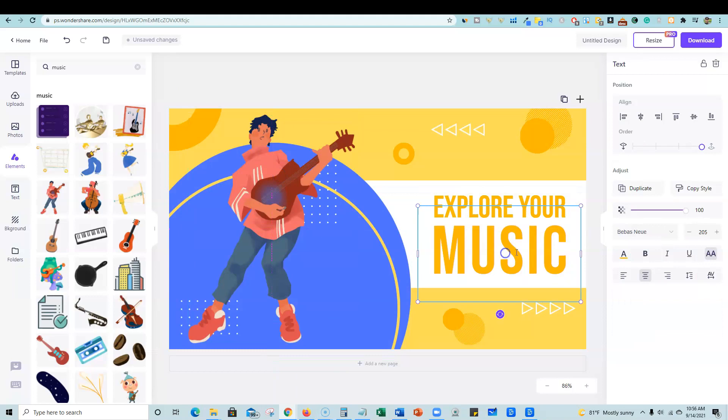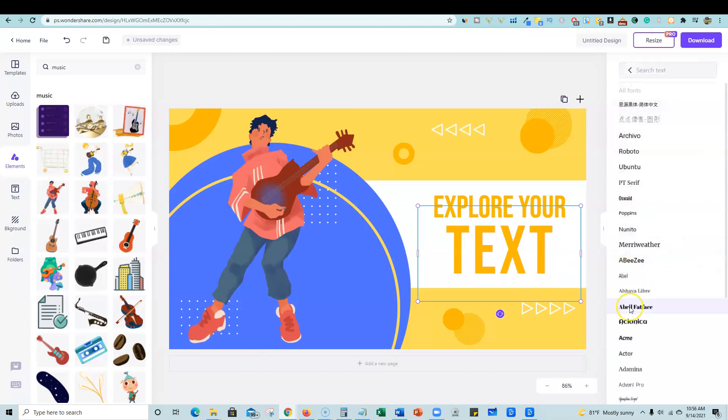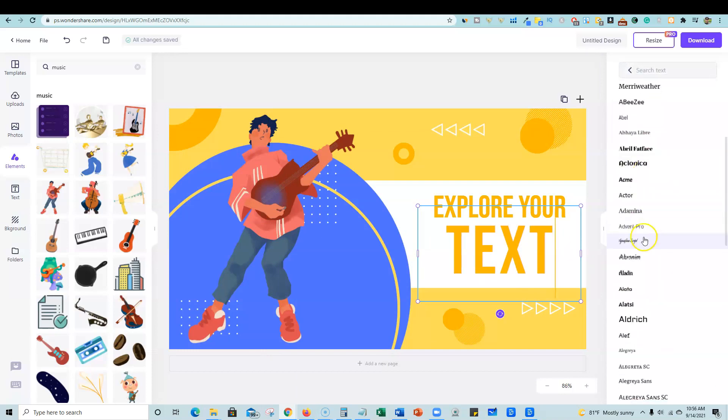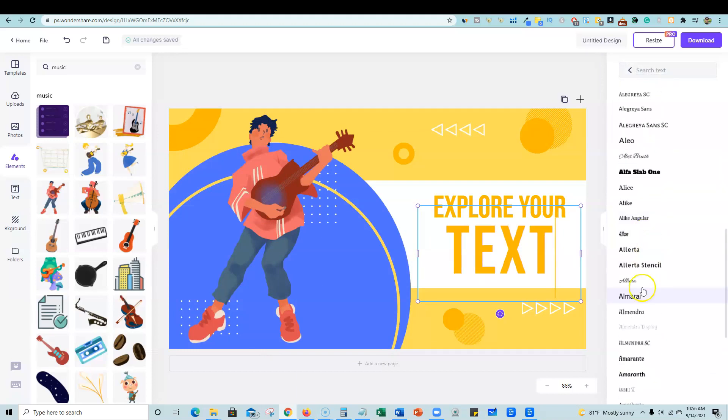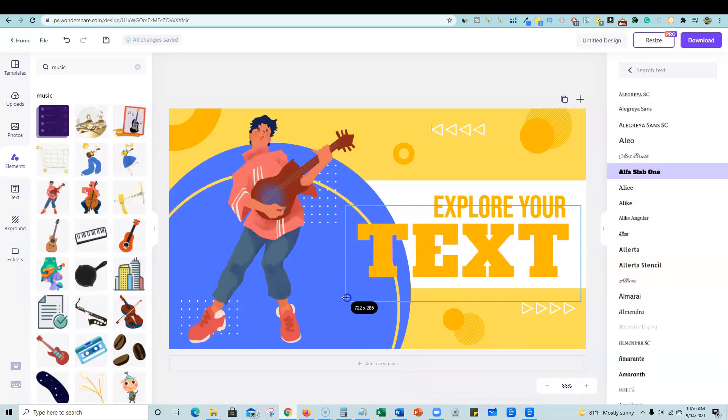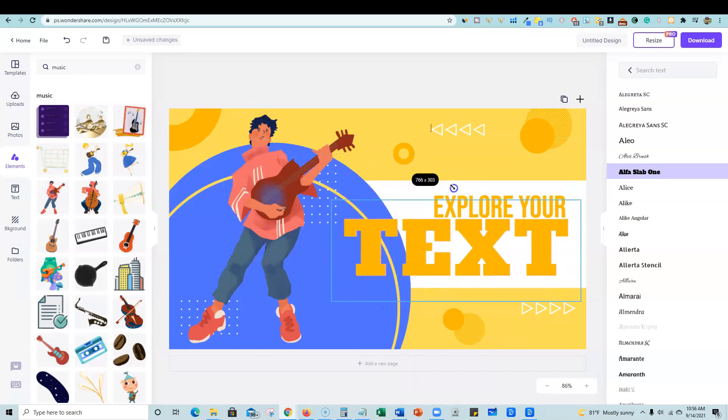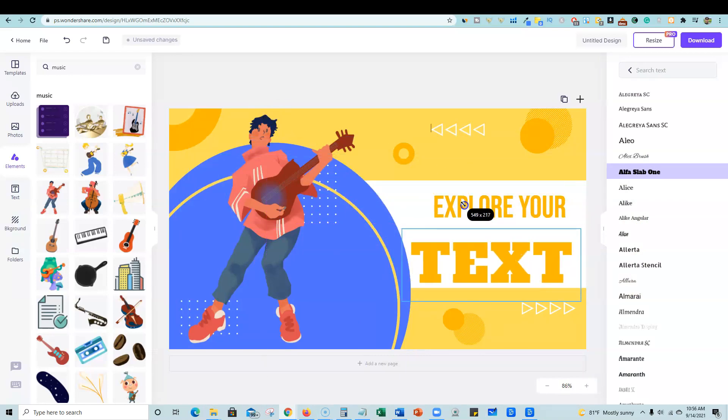And then if you wanted to change the text, let me just come over here and right here. And then they have all kinds of fun fonts, very, very similar to the competition. So I'm going to go like this. And then also you have the drag and drop to resize as well.